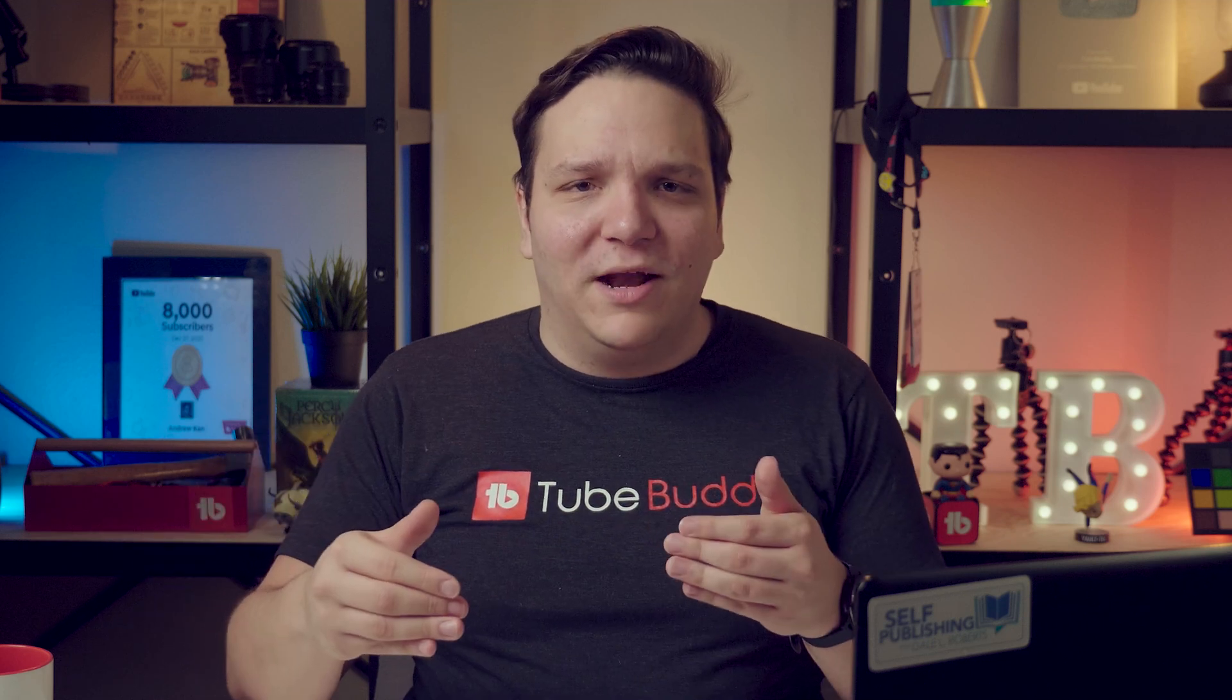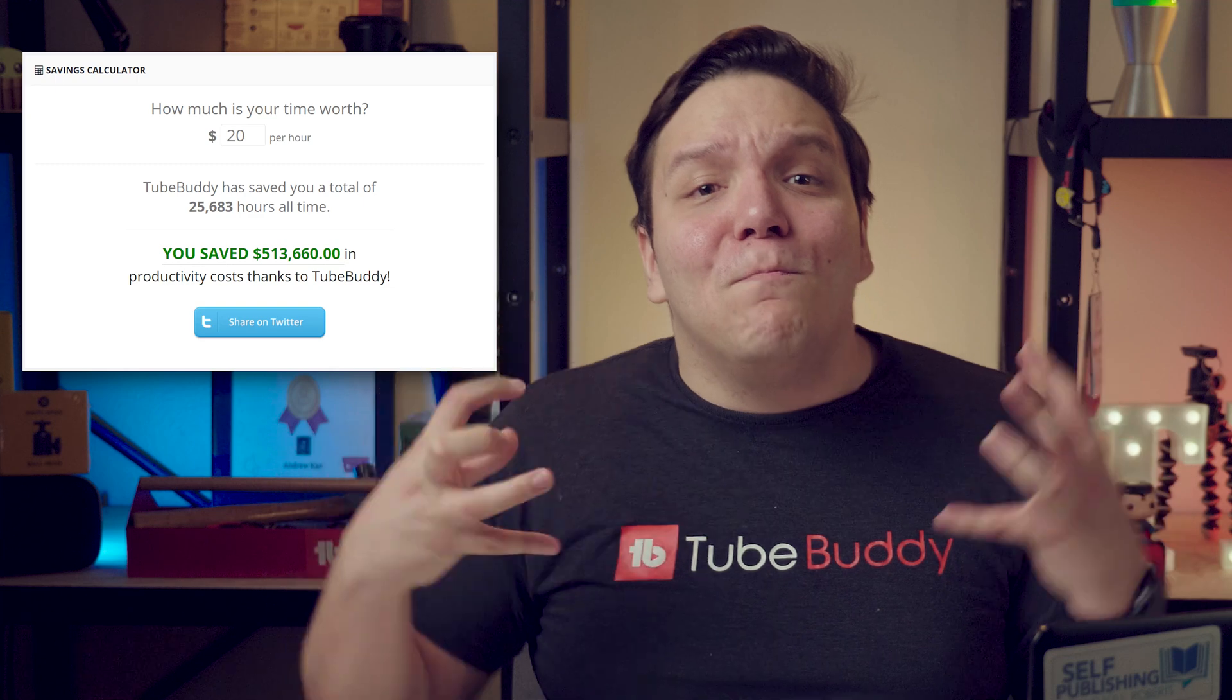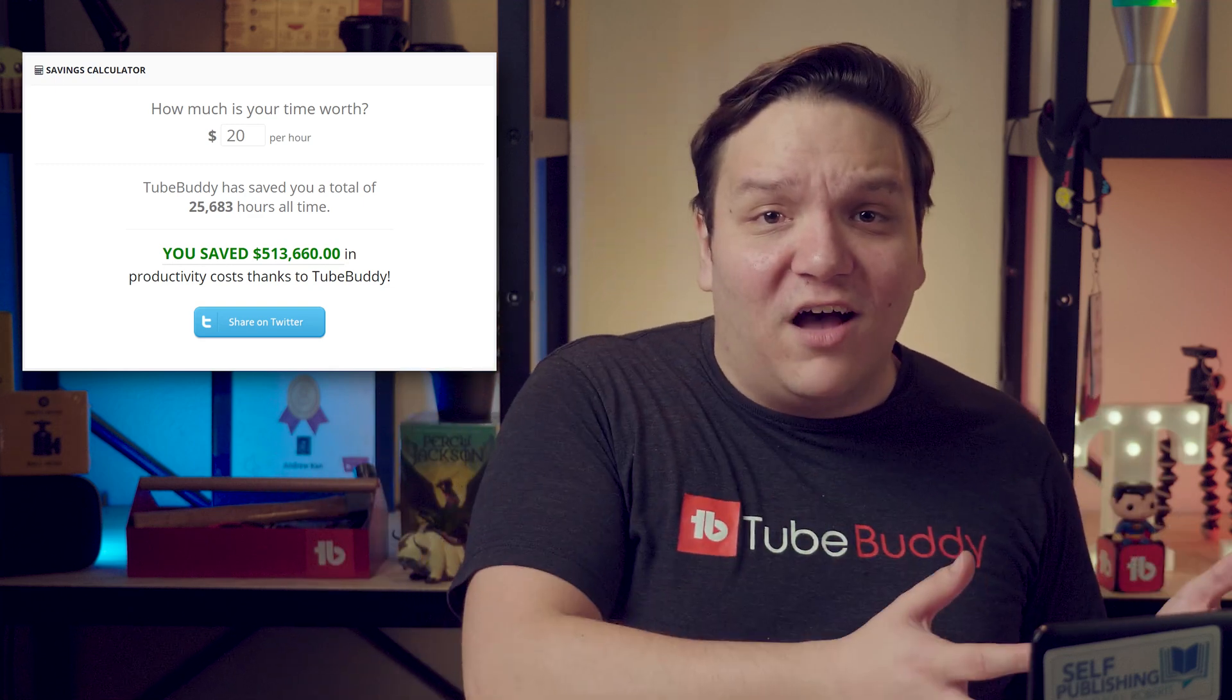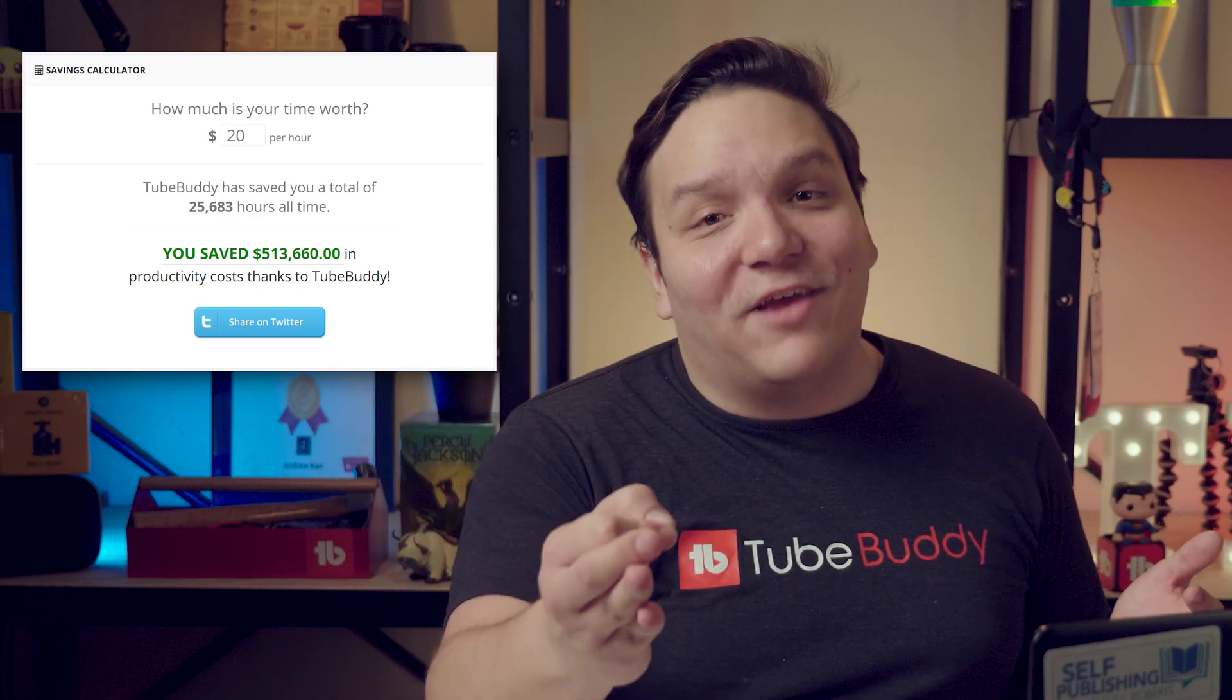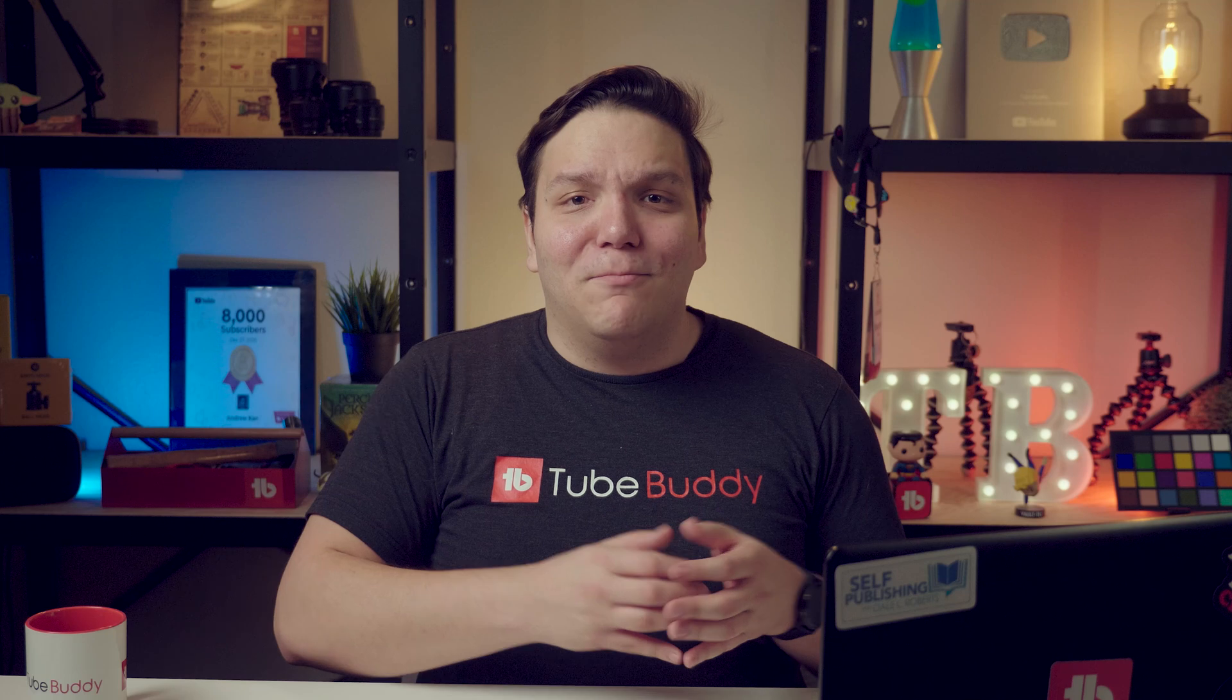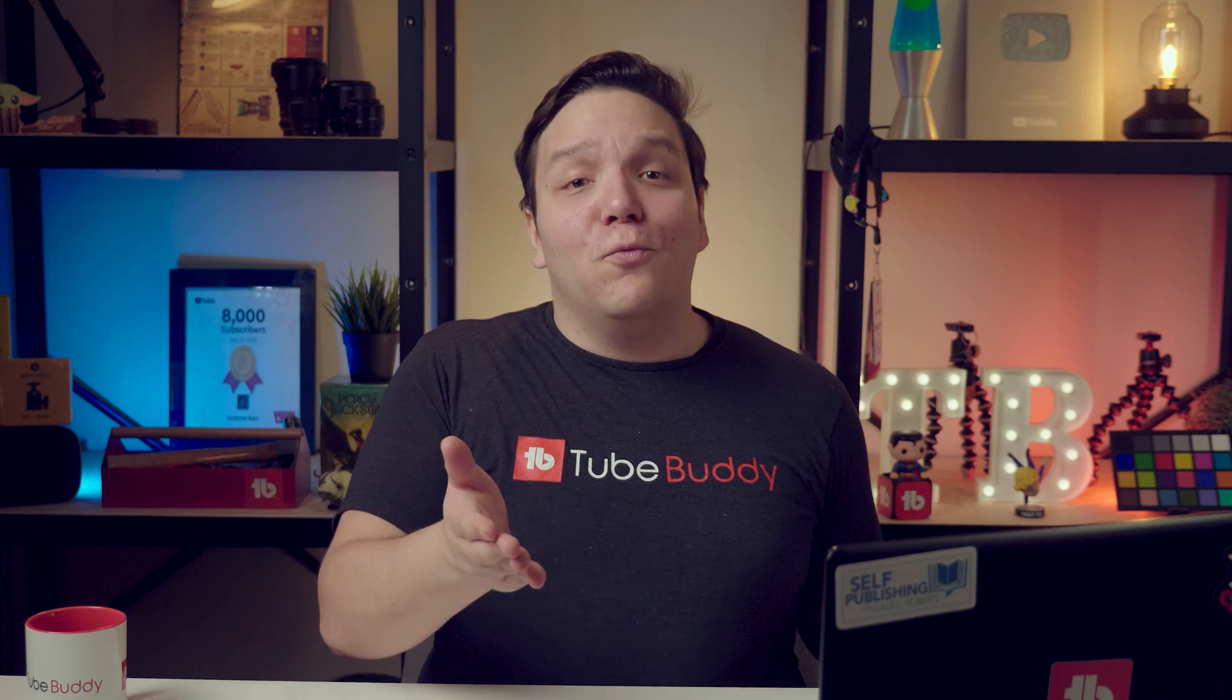If we choose the base starting pay for us here at TubeBuddy, that's 20 an hour. You'll see that we saved over half a million dollars in productivity costs and a lot of time saved. Speaking of saving time, let's go back to the homepage of the TubeBuddy dashboard.